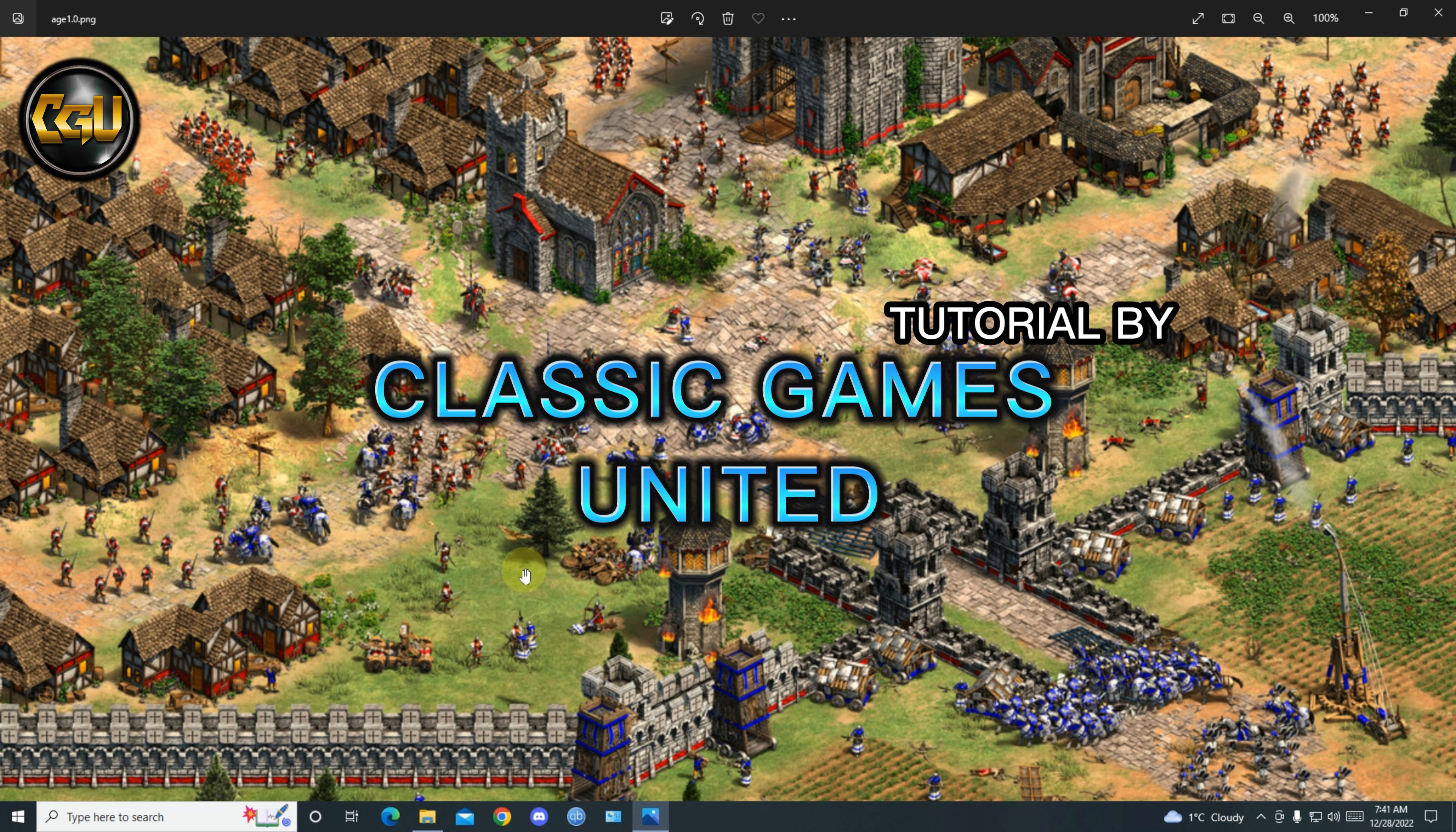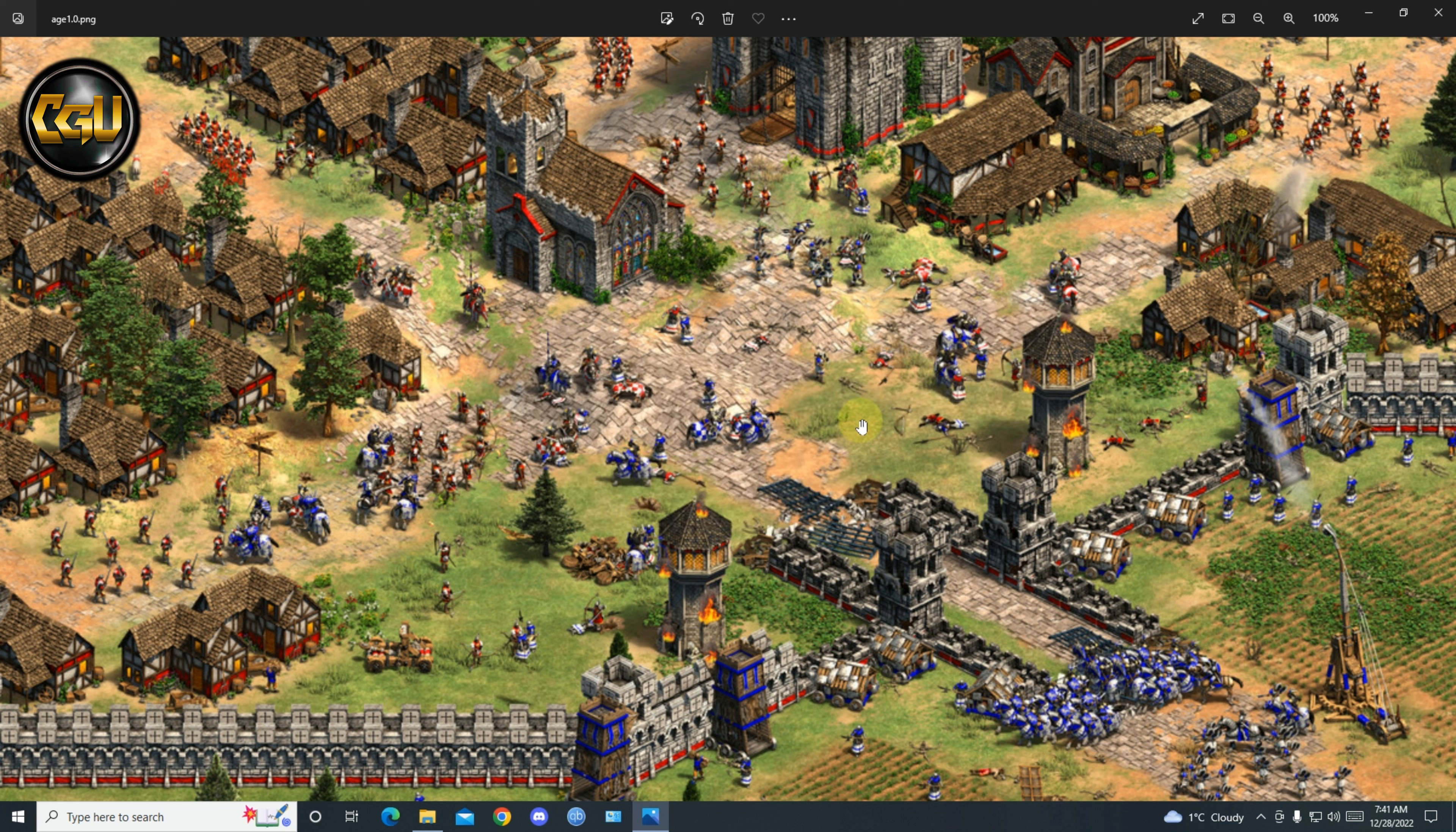So we're gonna install Age of Empires 2, Age of Empires 2 Gold Edition on Windows 10.